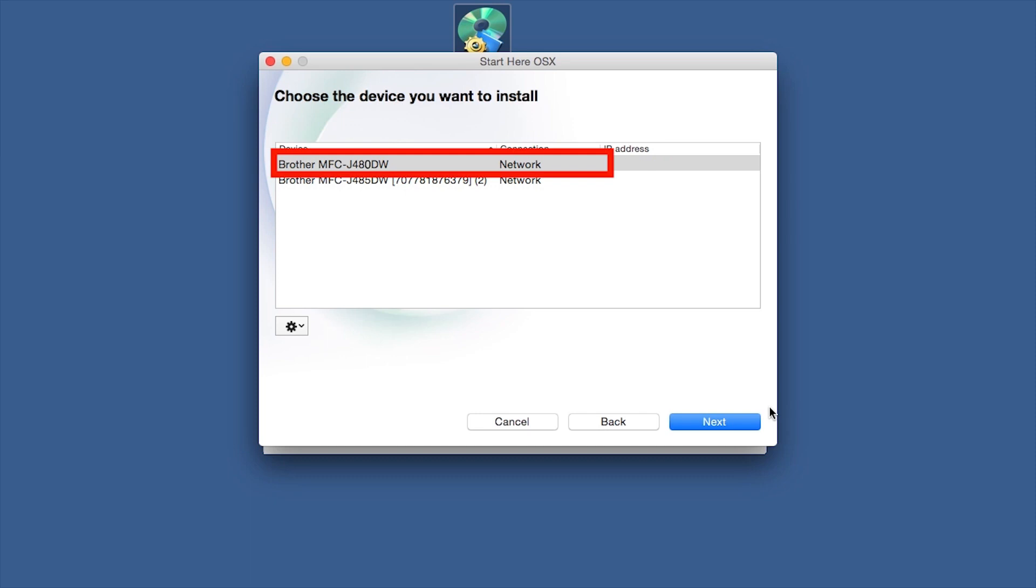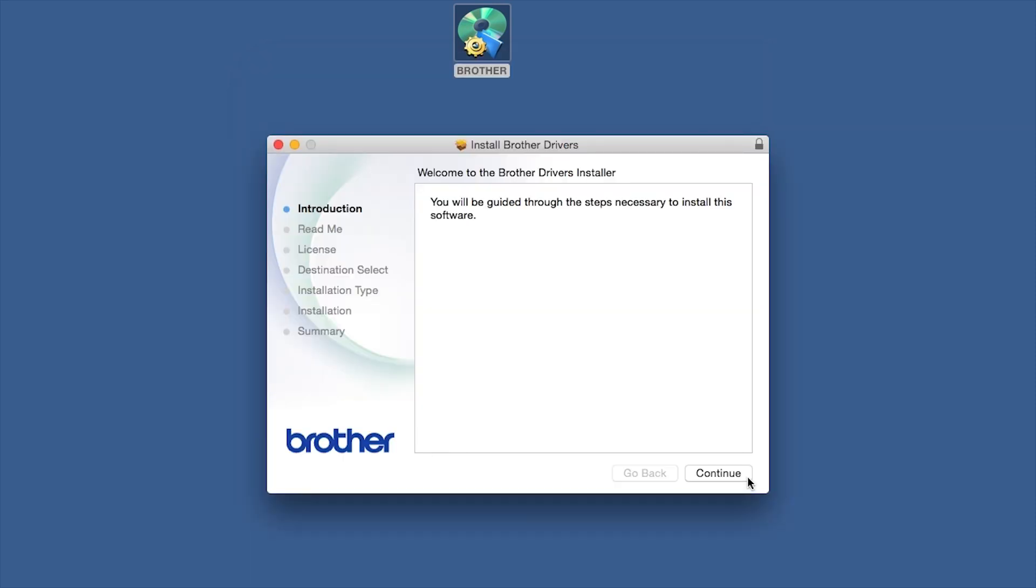Select your Brother machine from the list and click Next. When the Driver Installer window opens, click Continue.